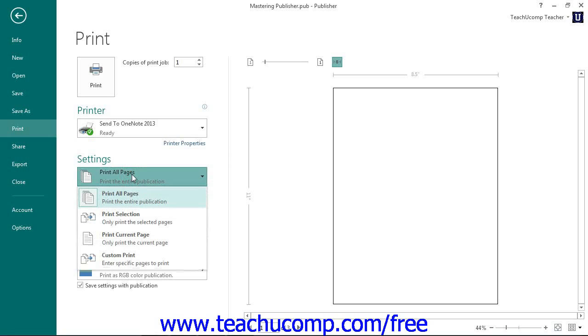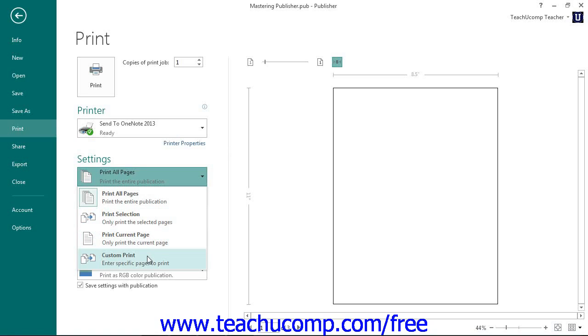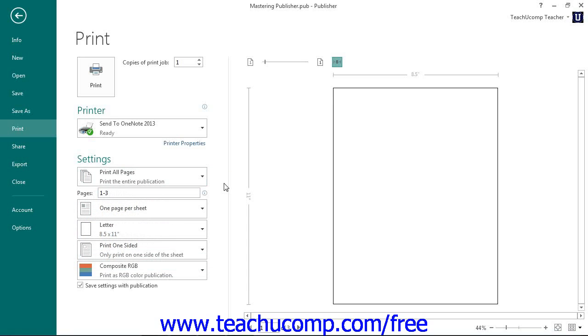You can select either Print All Pages, Print Selection, Print Current Page, or Custom Print, which is also called Print Custom Range in Publisher 2010. Note that you can enter the number of pages to print into the Pages Text box if you select Custom Print.